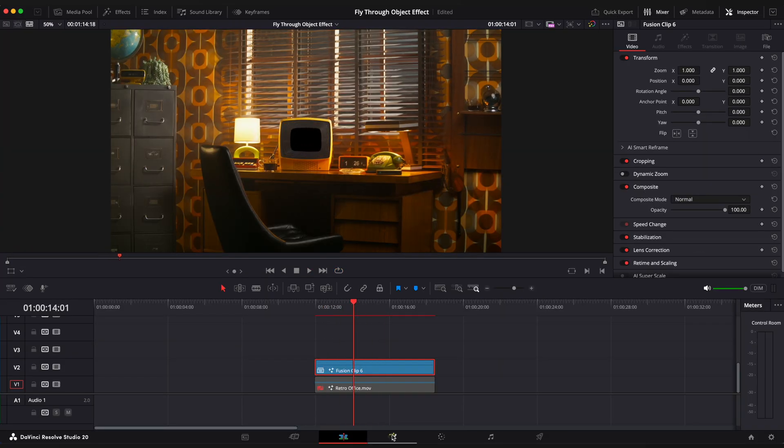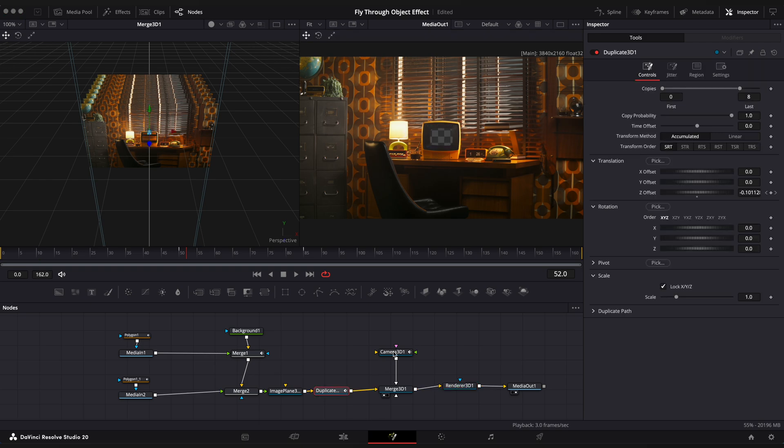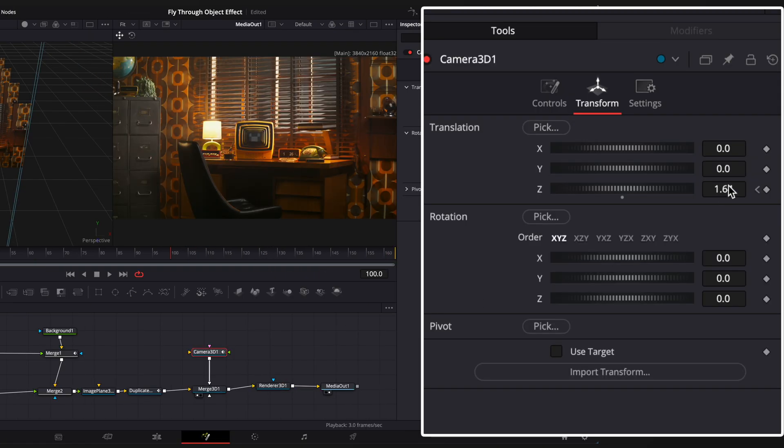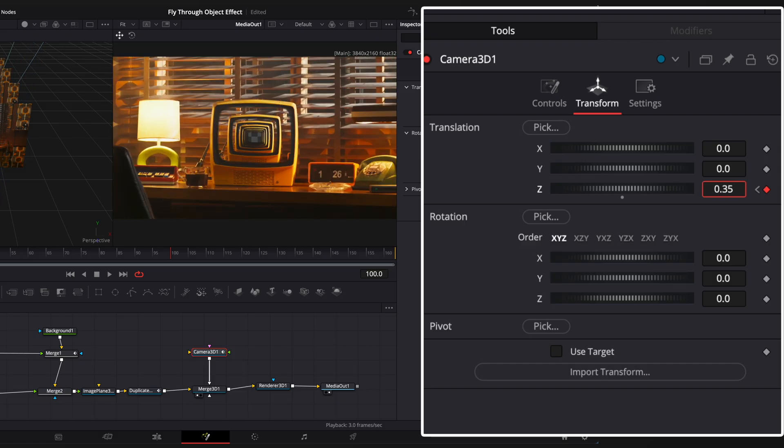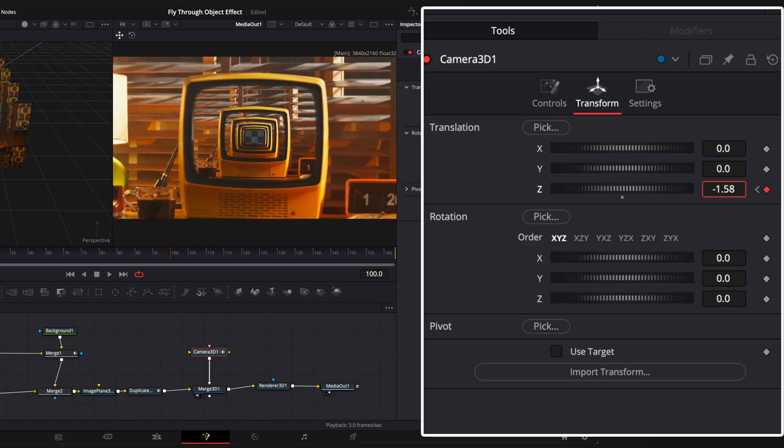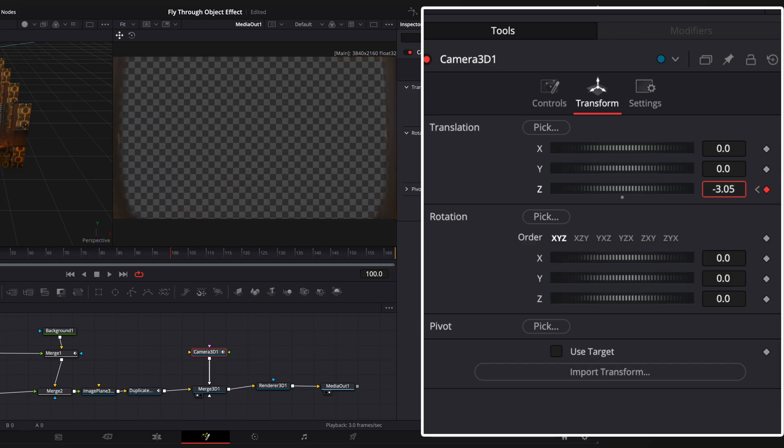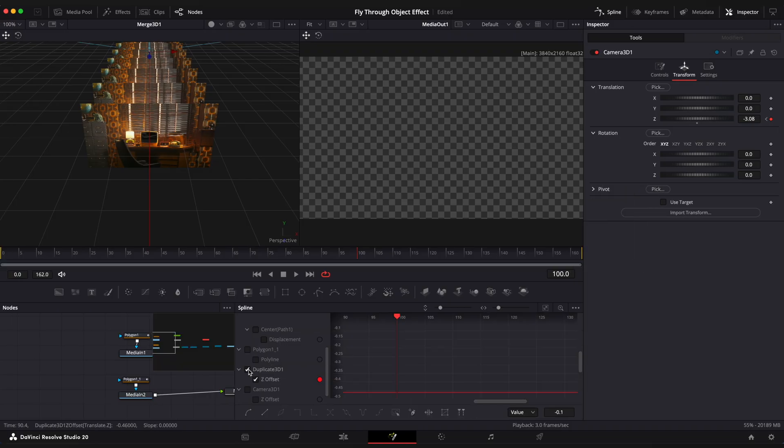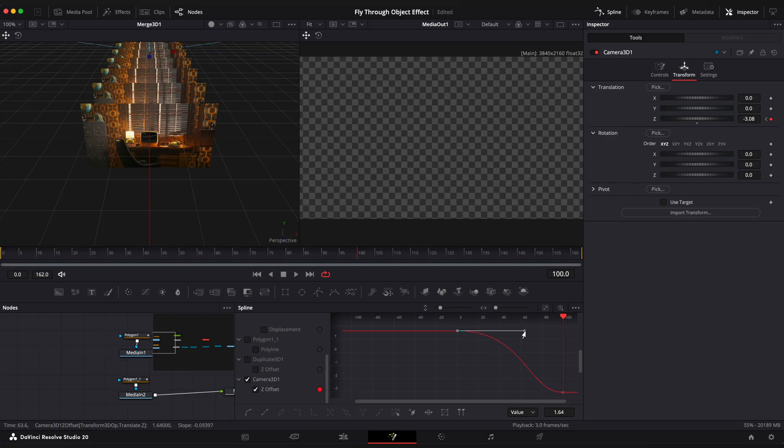Ok, now we need to animate our camera. Select camera 3D node, step on the frame 100 and change Z value so the camera will stop the movement after it completes the motion through all of our TV clones. Go to spline editor and ease Z offset of the camera the way it starts the motion gradually, like so.